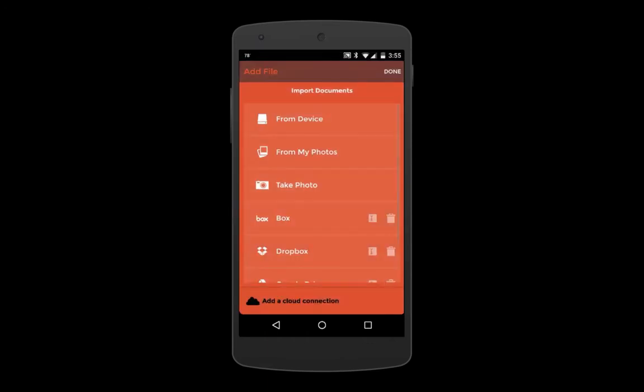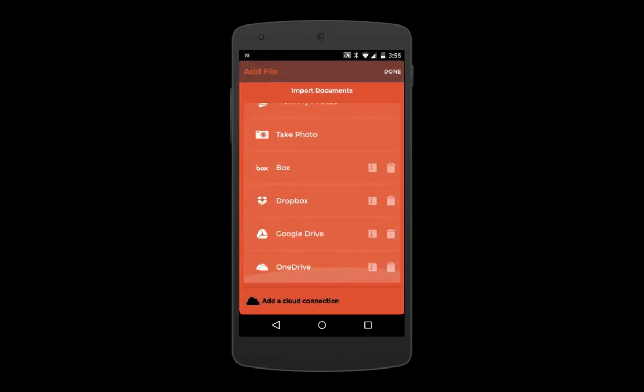Finally, you can import documents from one of our four supported cloud connections: Box, Dropbox, Google Drive, or OneDrive.